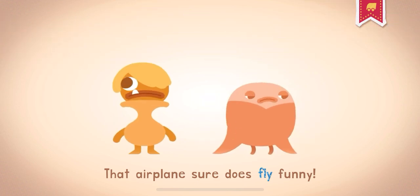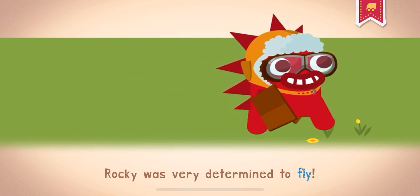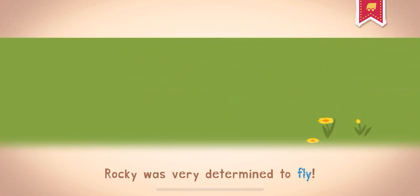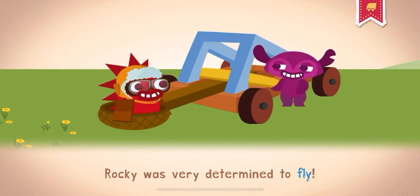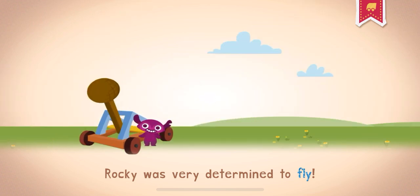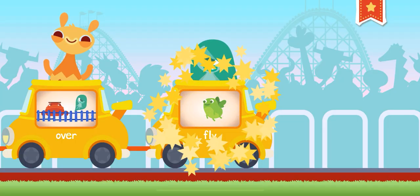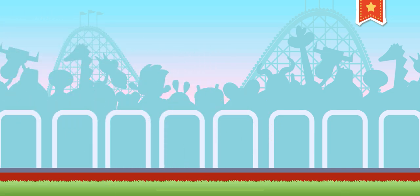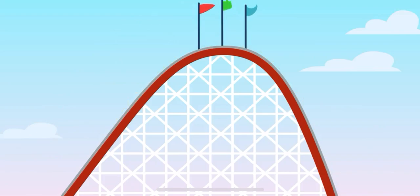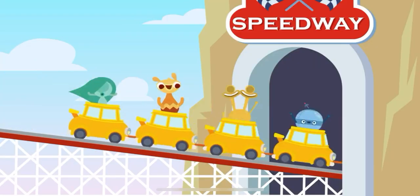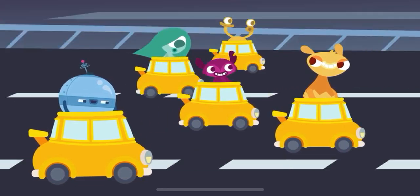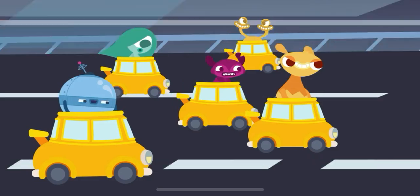That airplane sure does fly funny. Fly. Rocky was very determined to fly. Fly, do you ever wish you could fly like a bird? Fly, fly, fly with a pipe. Fly.